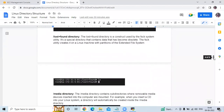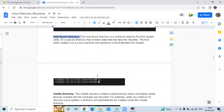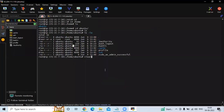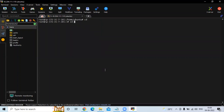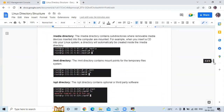The next directory is lost+found. The lost+found directory is a construct used by the fsck system utility. It's a special directory that contains data that has become obsolete. The fsck utility creates this on Linux machines with extended file system permissions. As of now, I don't have any data in the lost+found directory, but I'll show you the directory — it's currently empty.